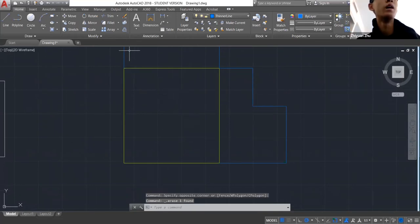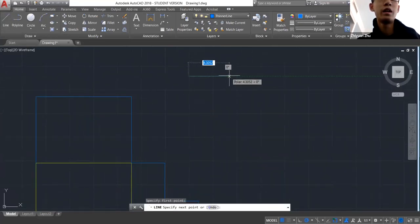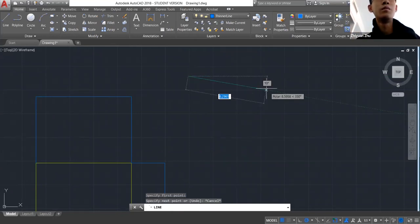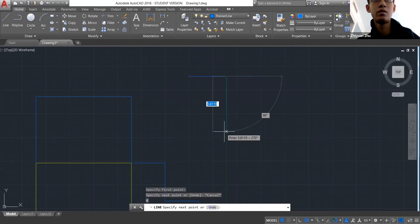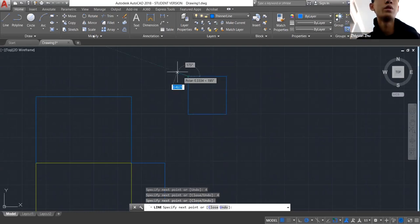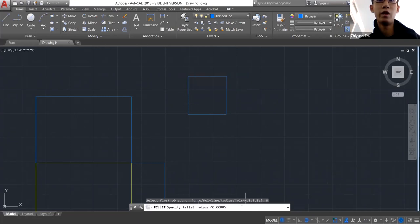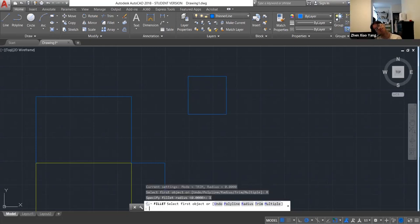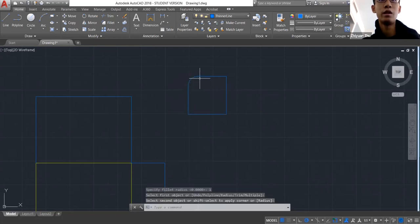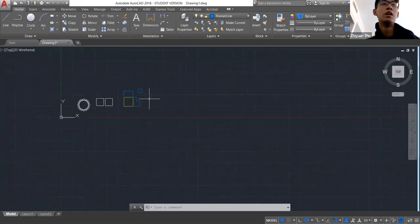To make your work neat, sometimes you'll need the Fillet command. You use the Fillet command, play with the radius setting — let's say a radius of 1. Then you click one line and another line and it gives you a fillet of that radius.